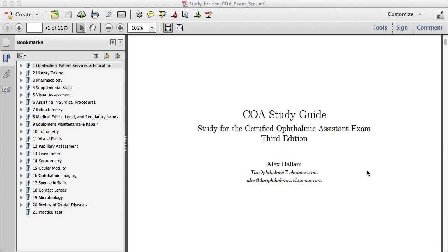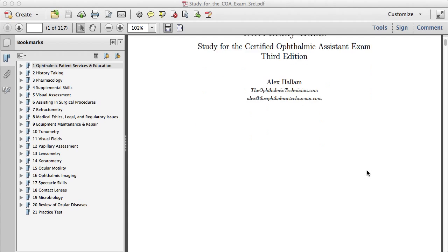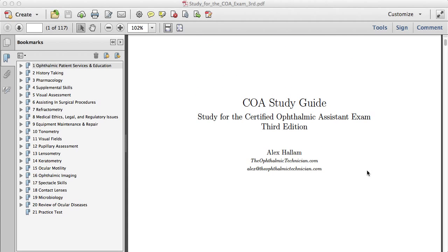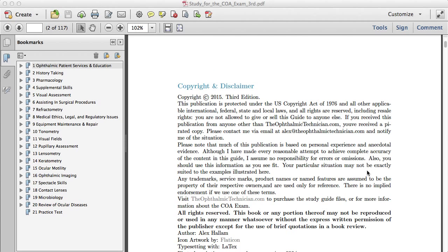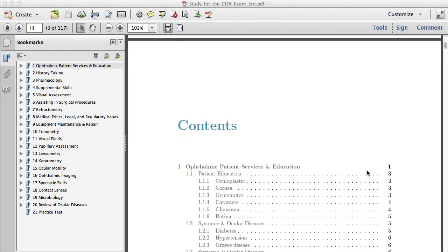This is the third edition of the COA study guide. I just finished it and wanted to go through it so you can see some of the changes I made.